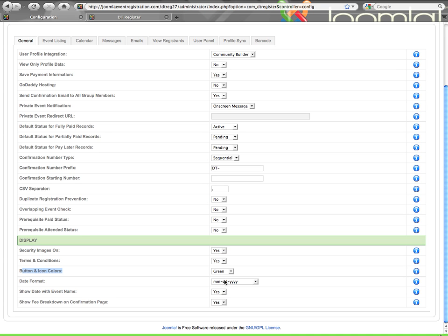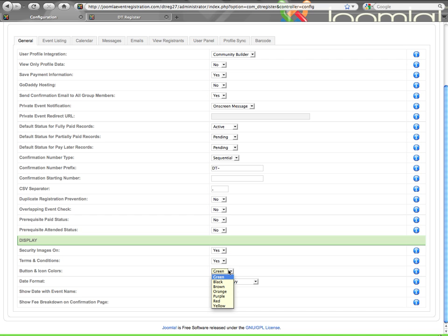Then the button and icon colors. Here you have seven color choices, so you can pick the color that matches your template the best. These will load all of the buttons, that refresh icon for the security image, arrows, any kind of icons that are used on the front end will follow this color pattern. So pick the one that matches the best.